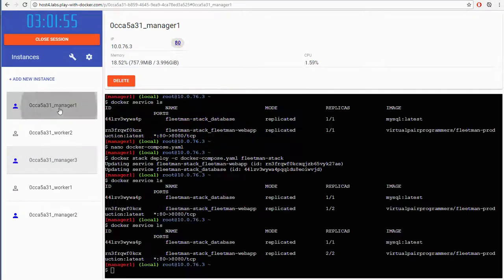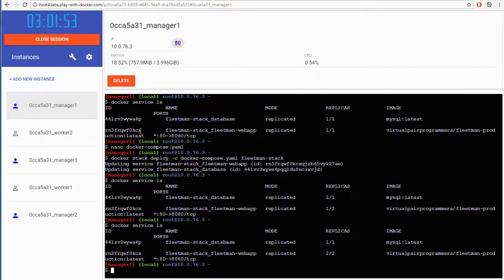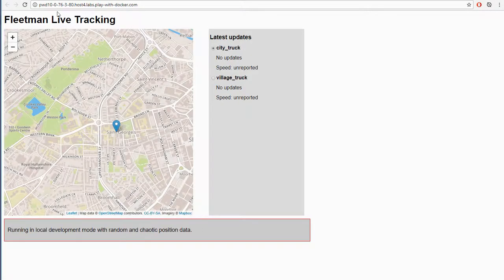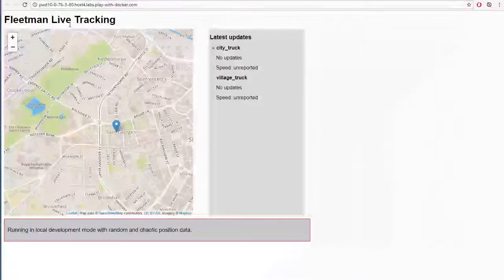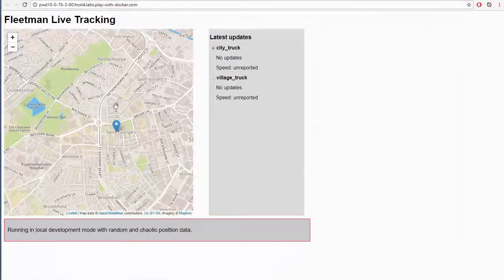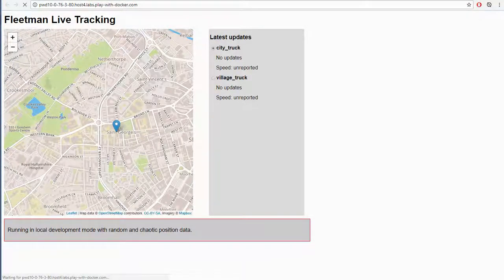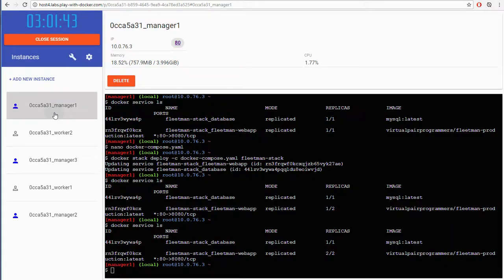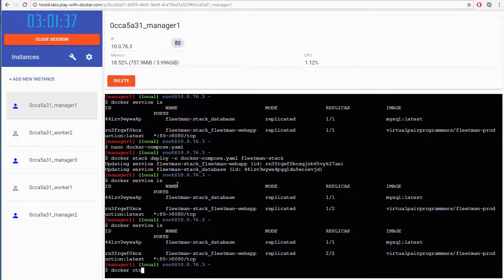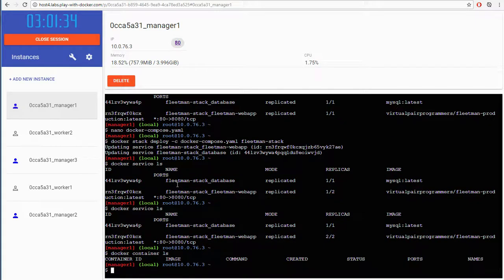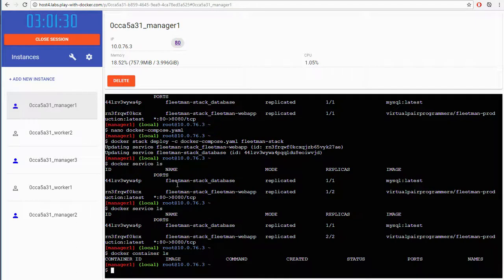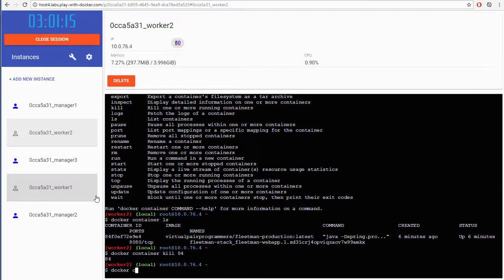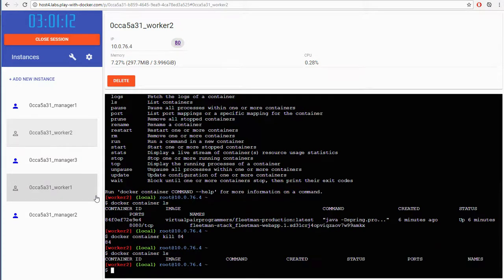So you might be thinking, if I go back to the manager, you might be thinking that if I click that link, all that's happening here is we're visiting the instance that's running on this particular node. But actually, if I do a Docker Container LS, it's purely by accident. I didn't plan this, but there are no containers running on this node.